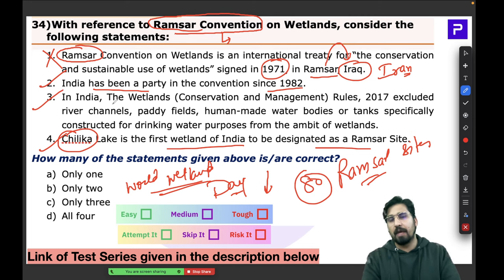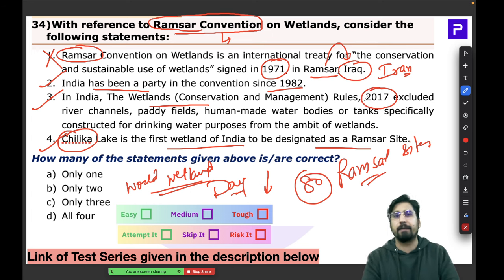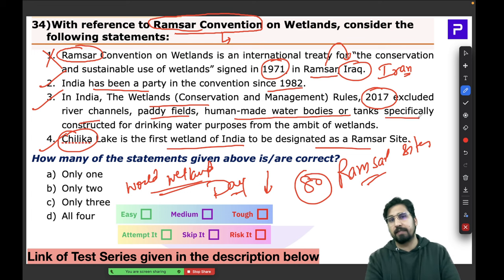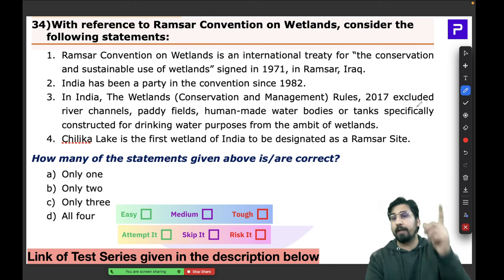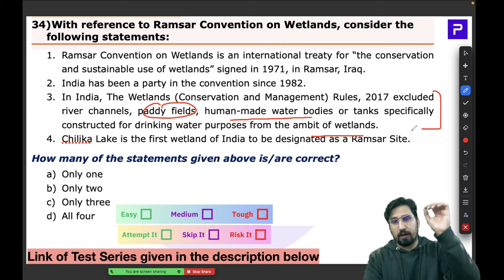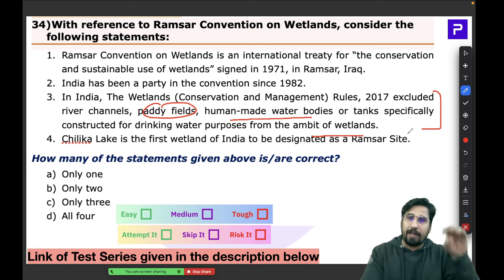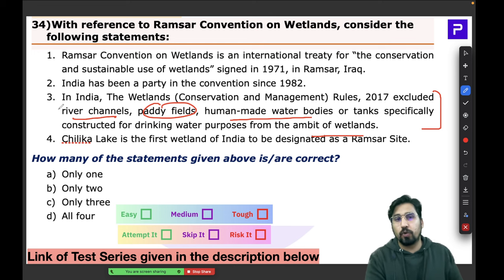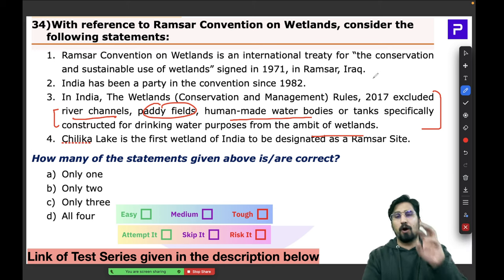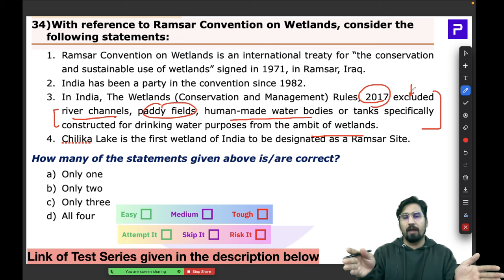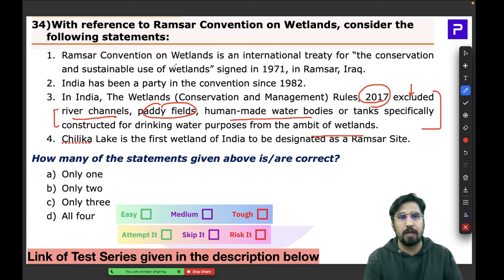As per India's Wetland Rules 2017, river channels, paddy fields, and human-made water bodies constructed for drinking purposes are excluded from the definition of wetlands. This was deliberate — if these were classified as wetlands, there would be a legal compulsion to conserve them, restricting human use. Excluding them allows these areas to be used freely for human purposes.